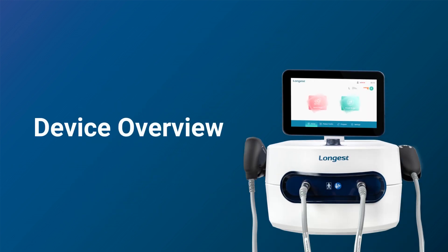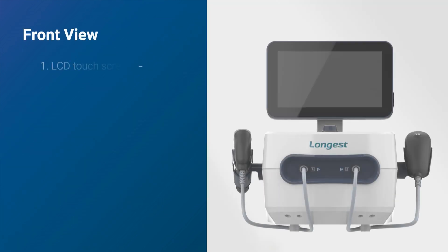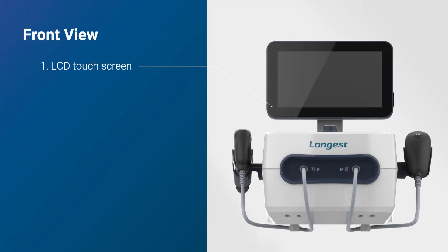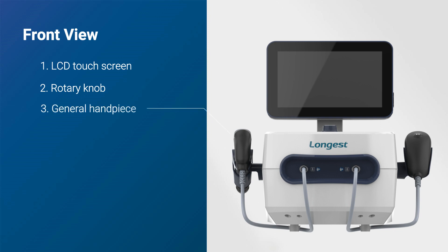Let's start by familiarizing ourselves with the structure of the device. This is the front view of the device, with a large LCD touchscreen, a rotary knob, and USB port.